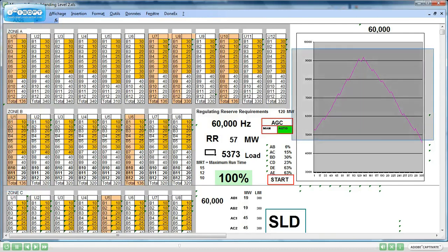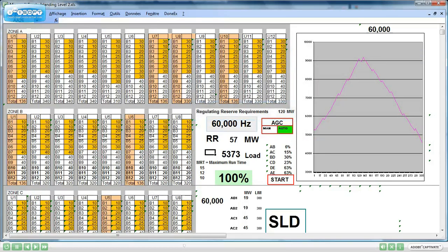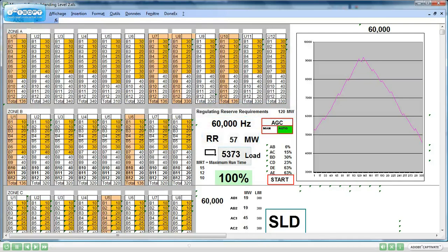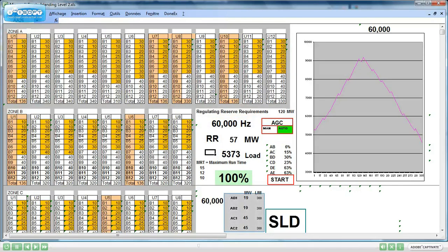There is a load curve, the regulating reserve requirements, the frequency, the actual regulating reserve, the actual load, the user score, the path loading and percentage, the lines loading in megawatts, and the lines limits.